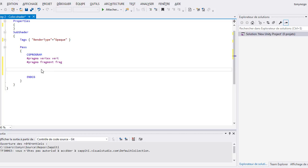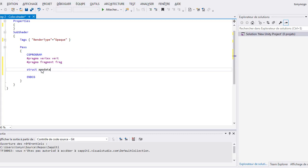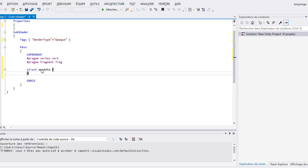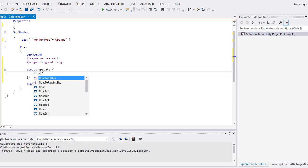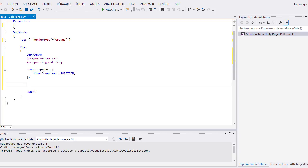Then, we need something to retrieve information from the graphics card and set our results back. We will create two structures. The first one will be used to retrieve the vertex data from our model. I call it appdata. For this example, this structure will only contain a float4 named vertex and bind it with a semantic position. At this point, if you don't know what a structure, a float, or a semantic is, please take a look at the next video I made about this point.